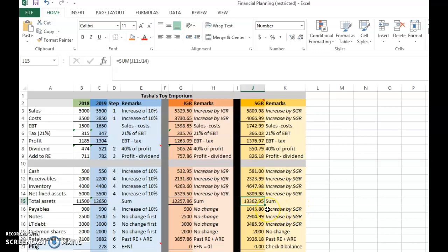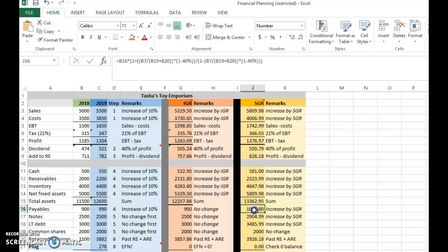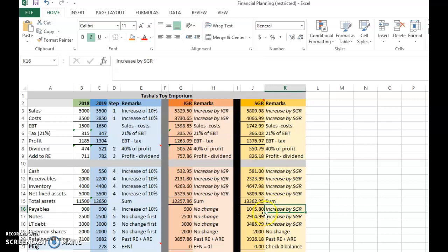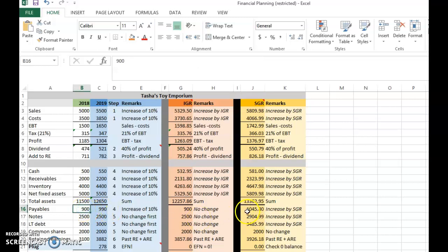For the other items — payables, notes, and long-term debt — all three will increase, but not common stock, because there won't be any external equity financing. Any financing will be internal, from retained earnings, plus proportional debt. The debt must increase at the same rate — SGR — so payables, notes, and long-term debt all go up by 16.2 percent.